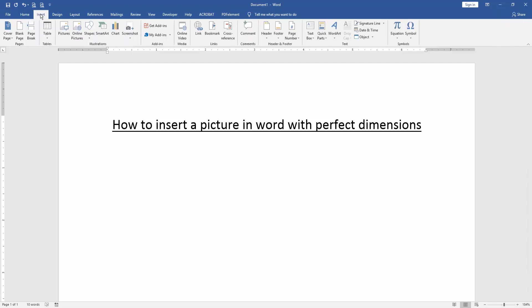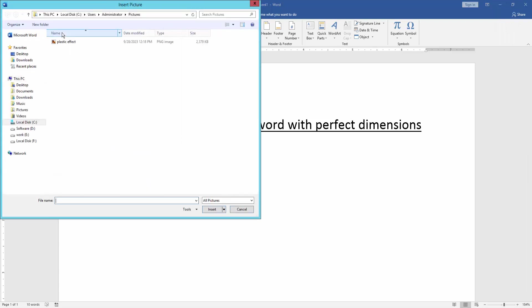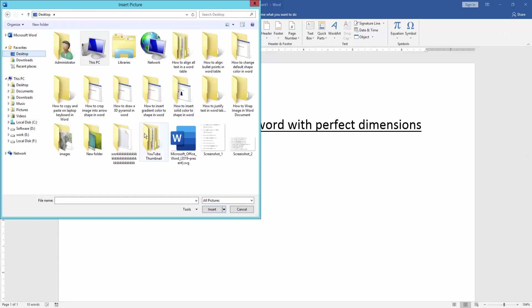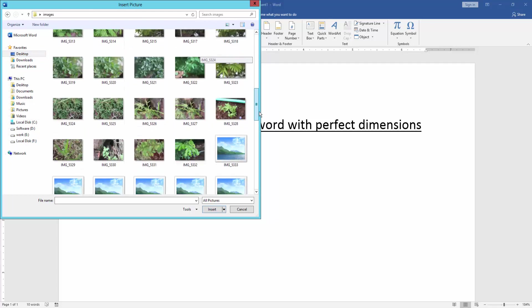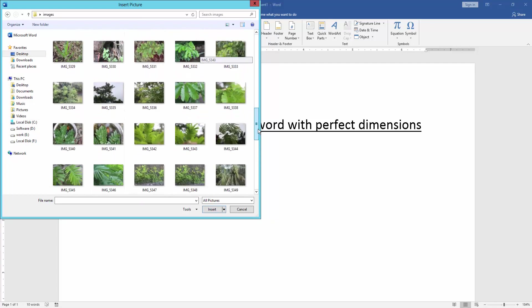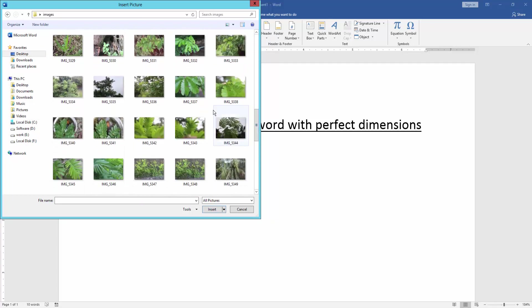Firstly, go to the Insert menu, then click Picture option and choose a picture from our file. Now I select this picture and insert it.